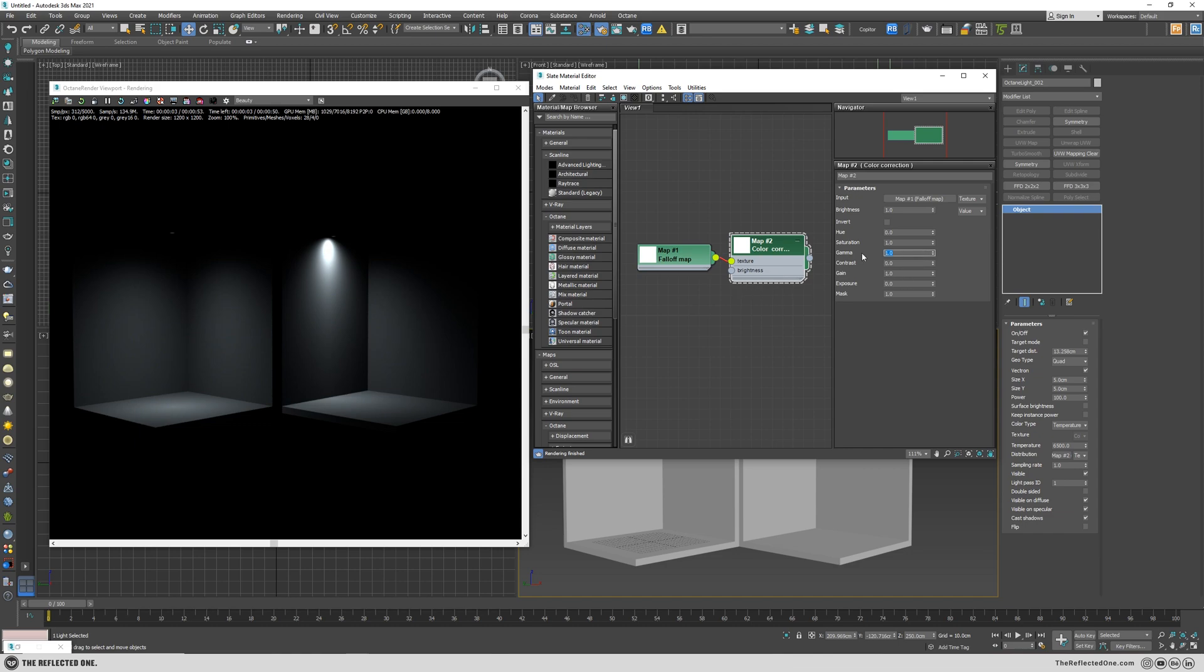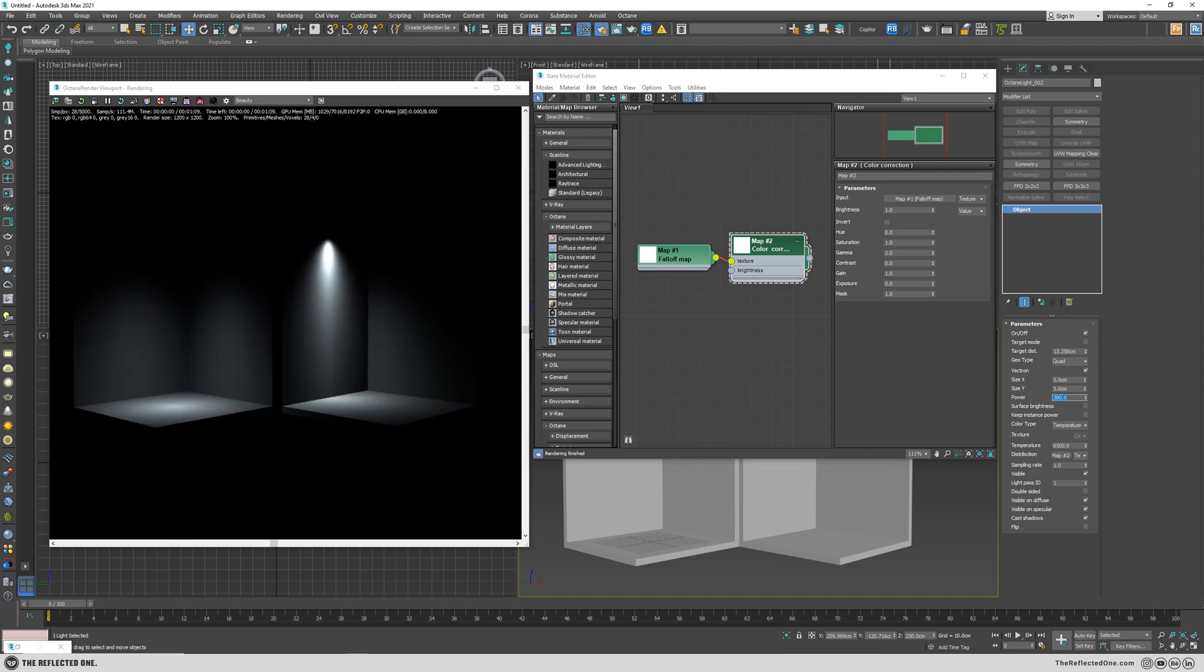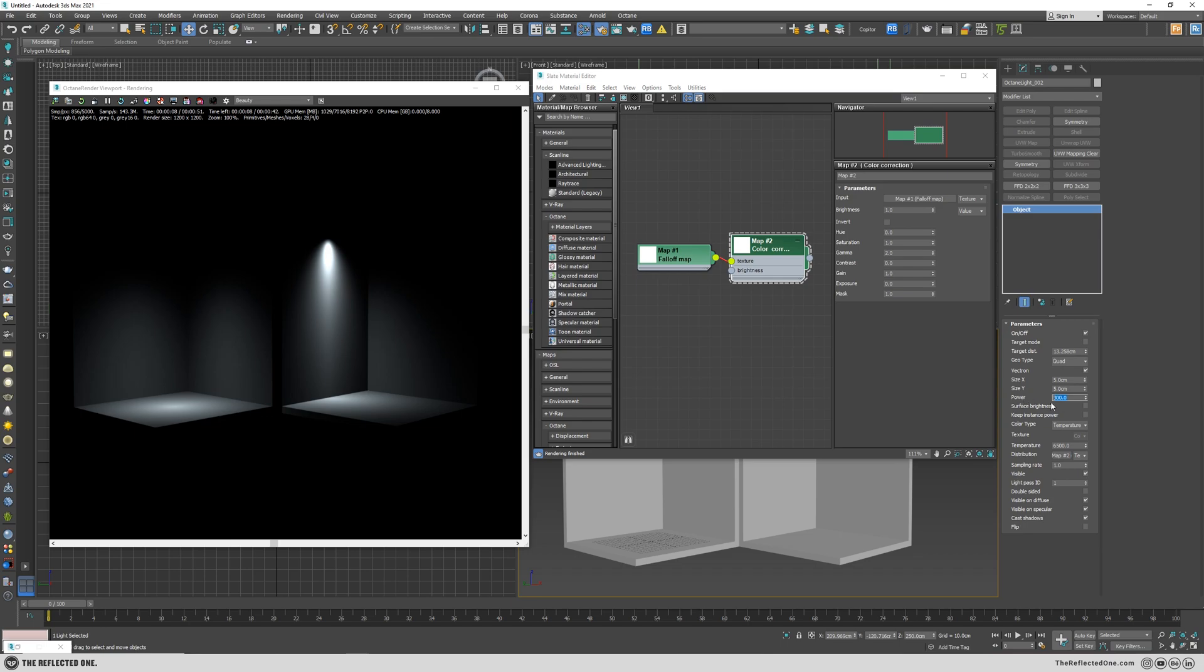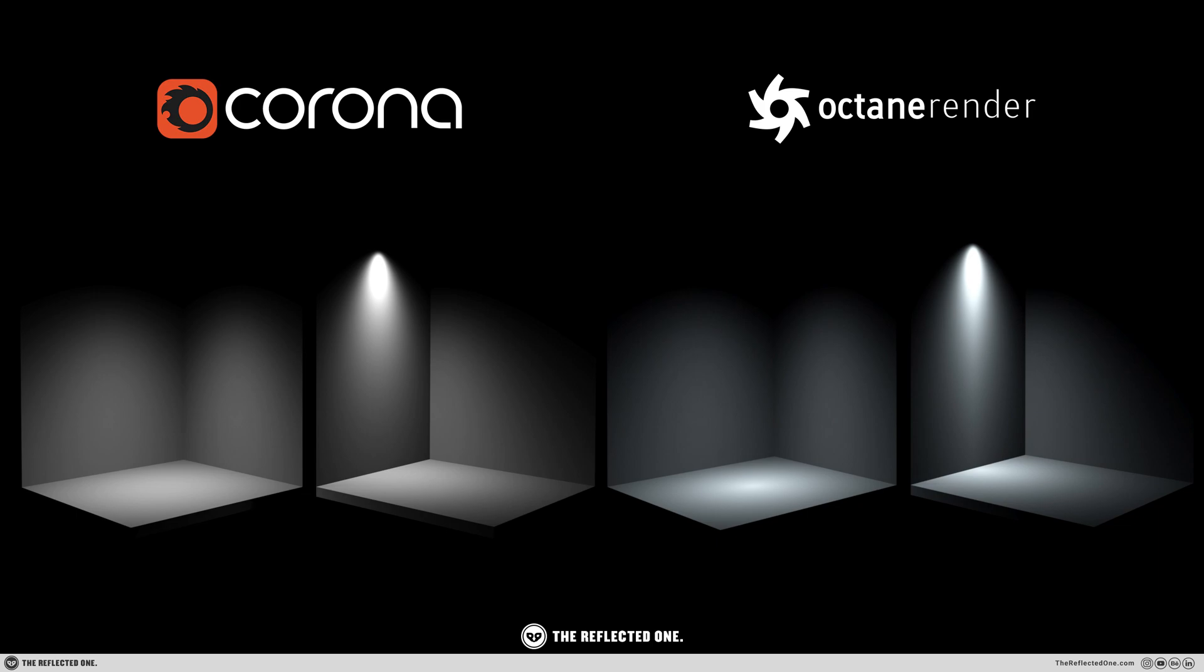I will usually increase the gamma to 2, so let me increase the power so my light has softer edges. And after increasing the power we're kind of getting the same result as we achieved in Corona.